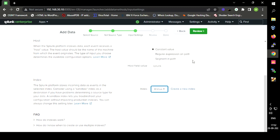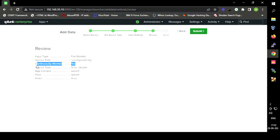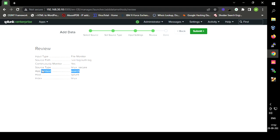I am going to select the 'Linux' index. Let us review the configurations we have selected: we are continuously monitoring the file at path /var/log/auth.log. This is the file format selected for the authentication log file. The host name is given as 'Splunk' and the index is 'Linux', where the authentication logs will be stored.